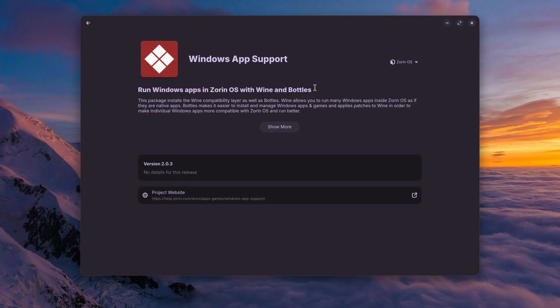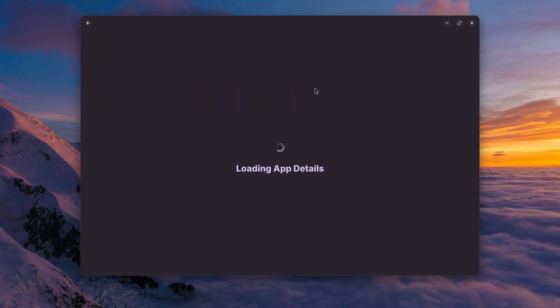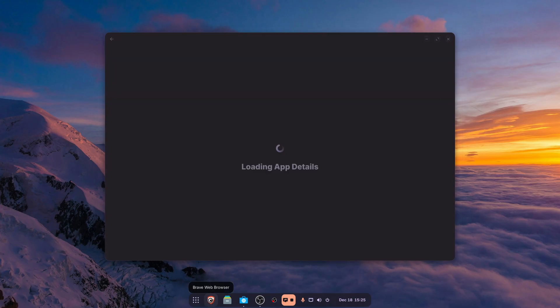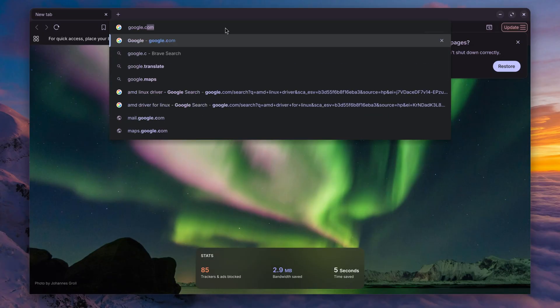In this video I am going to try a couple of Windows applications on Zorin OS using this Windows App Support feature, so let's see how it performs. While Windows App Support loads all the app details and enables required packages, let's download a couple of lightweight Windows application exe files. I am going to open up the Brave web browser and go to Google.